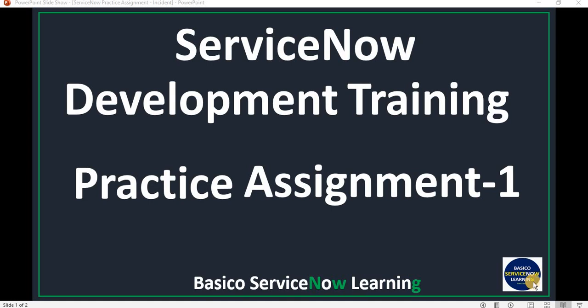Hello friends, welcome back to my YouTube channel, Basic or ServiceNow Learning. Today's video is about practice assignments for ServiceNow development. I receive lots of emails and comments from our community — subscribers who have asked for practice assignments so they can brush up their skills. So I have posted some practice assignments on my Basic or ServiceNow Learning website where you can navigate and find those requirements.